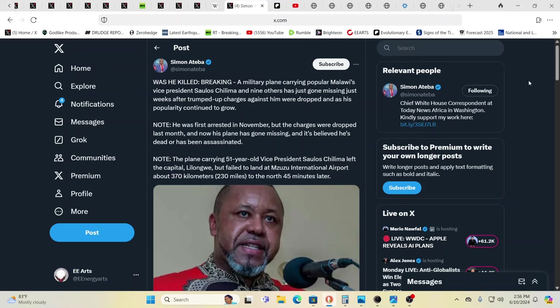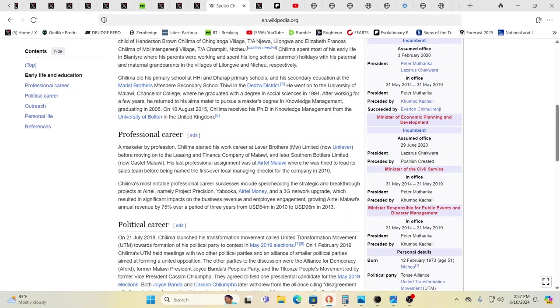Here you go again, a military plane carrying popular Malawi's vice president Salos Chalima and nine others has just gone missing, just went missing weeks after this is saying trumped up charges against him were dropped as he and his popularity continued to grow. He was arrested November charges dropped last month. Now his plane has gone missing, believed he's dead or assassinated according to this. Curious, we've seen an awful lot of oddities lately, especially with notable people, geopolitical, people of influence and power, just leaving public life or dying or being, we're told that they're dead, but are they really dead? Curious.